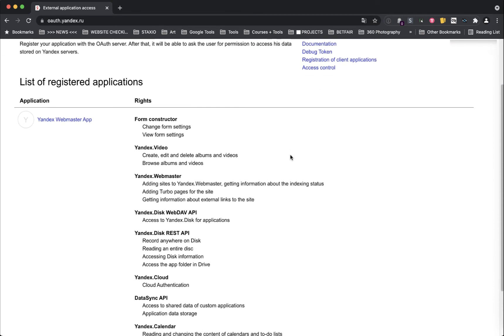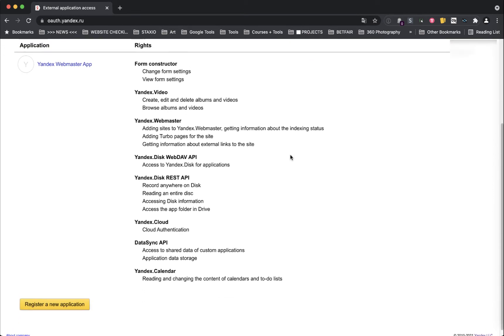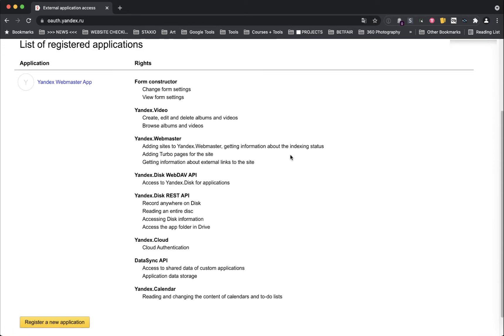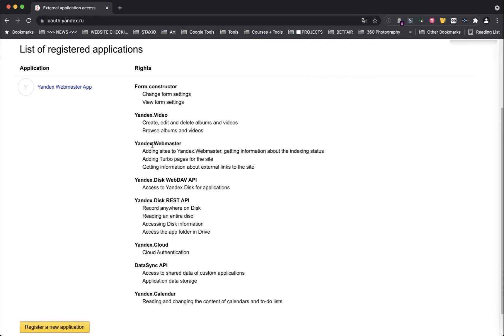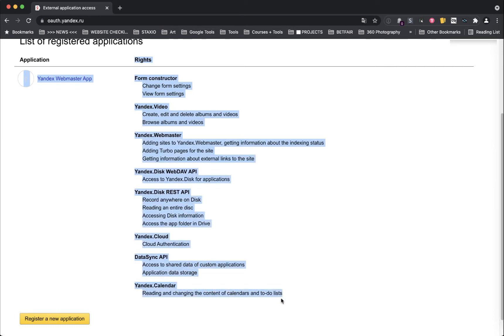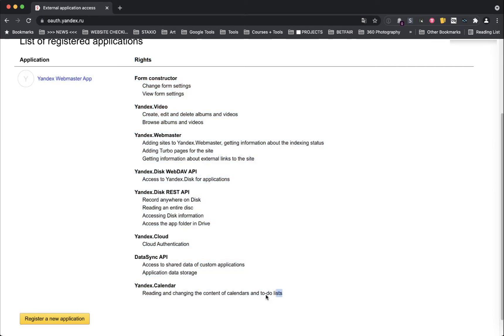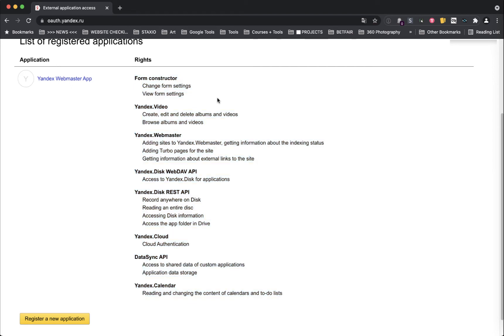As you can see I already have an application created. If you just created yours you will see an empty list of registered applications here. In this right column here, this column is showing the settings that I have enabled on my application and these are the settings that you're gonna need to enable on your application. So you should be replicating these settings exactly as you see them here on yours.